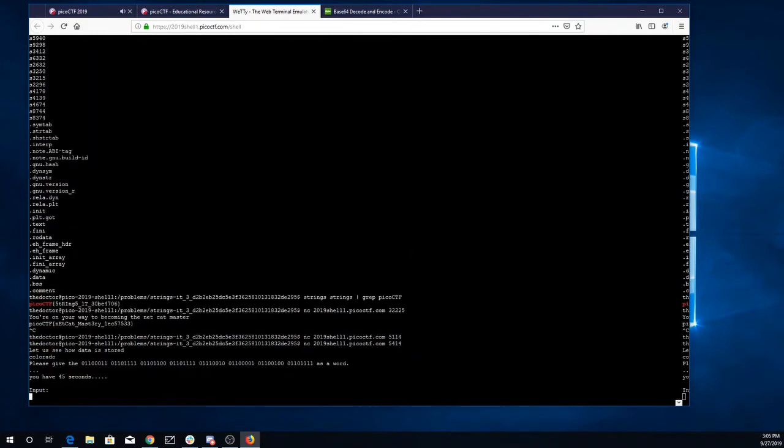Alright, it gives me as a word, it looks like it's some binary, so I'll go ahead and copy that.